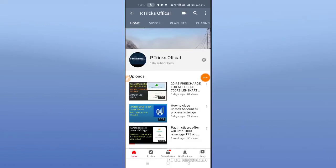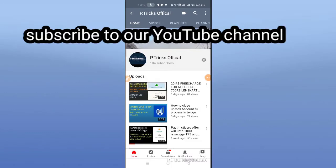Hi friends, my name is Prithvi. Petrix Official is our YouTube channel. Subscribe and support our channel. First of all, I have a lot of thanks to my side.